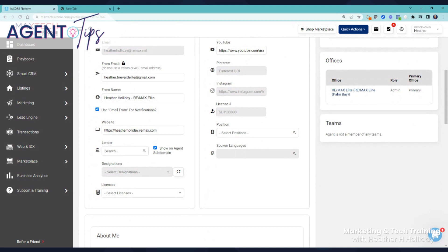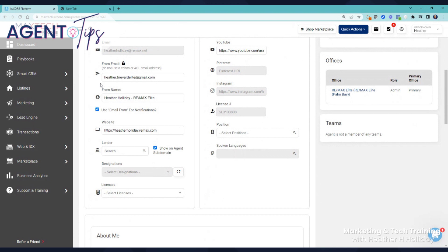Make sure to put in an actual email. Yahoo and AOL don't play nice with others, so make sure it's not a Yahoo or AOL email. Go get yourself a Gmail or something like that. Definitely put in where it's from and make sure you have an actual email address.